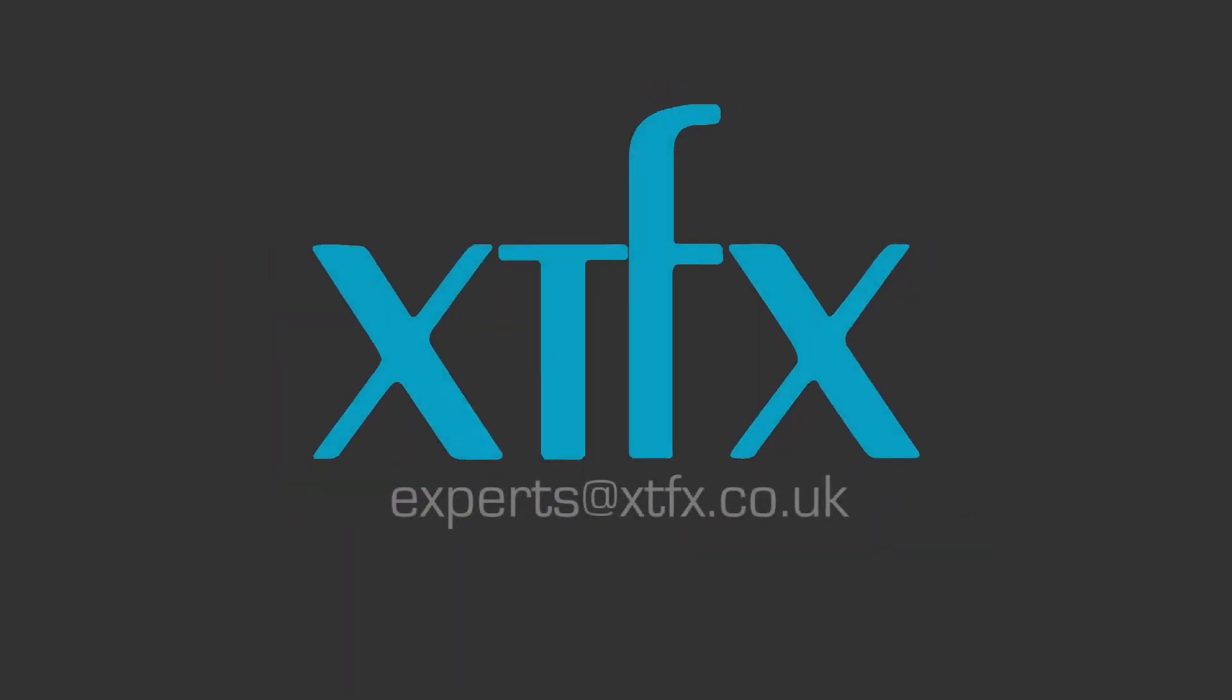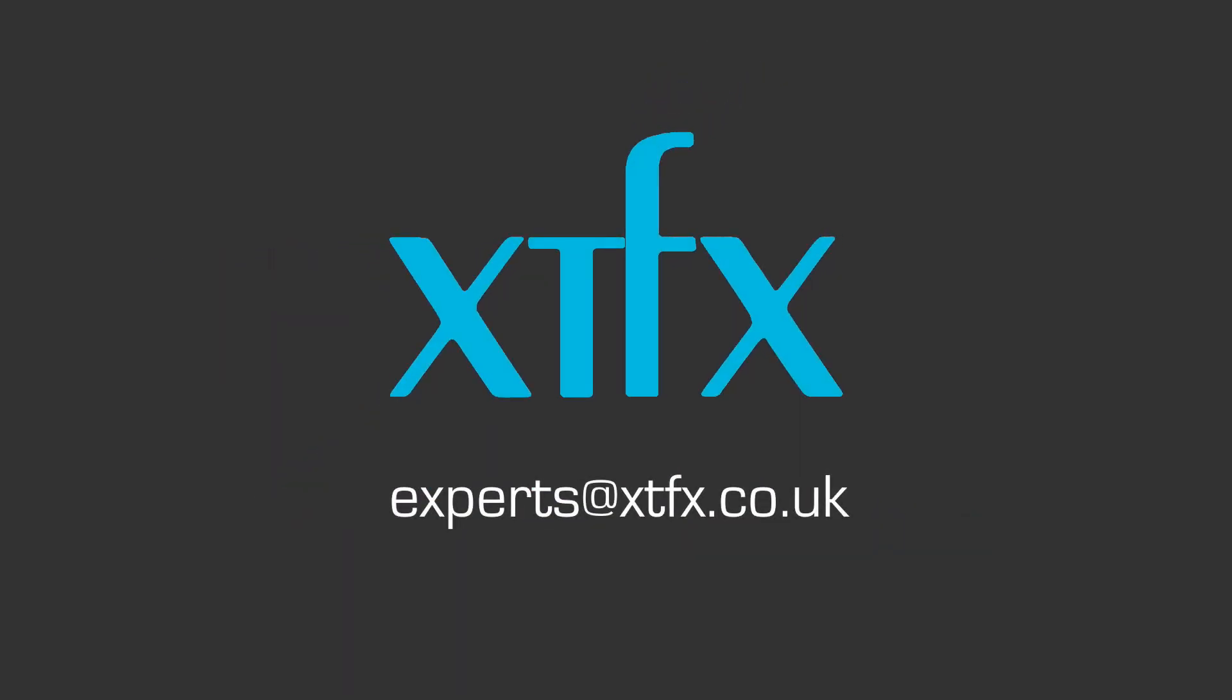To get more information or to organize a demo, get in touch with experts at xtfx.co.uk.